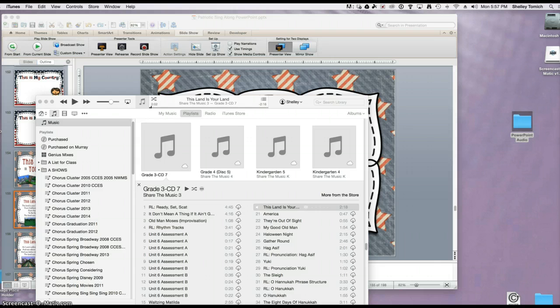In addition, I'll make it so the audio will play across several slides as desired.